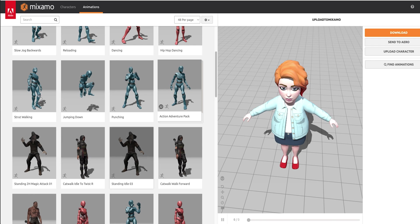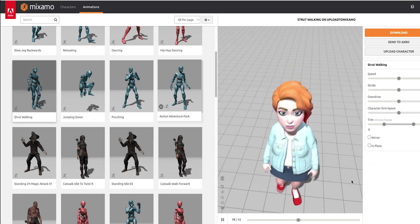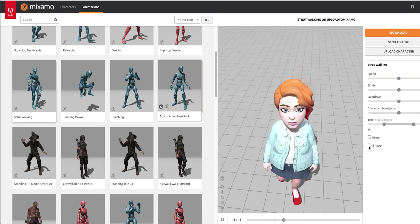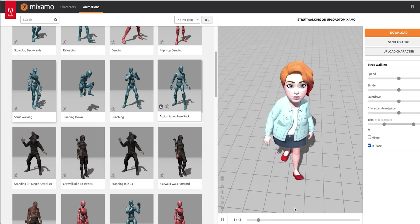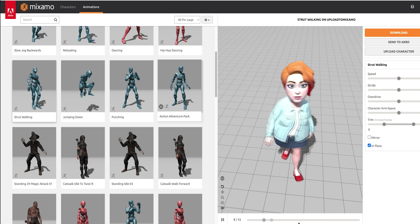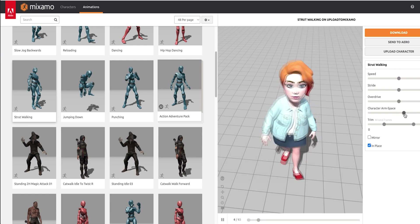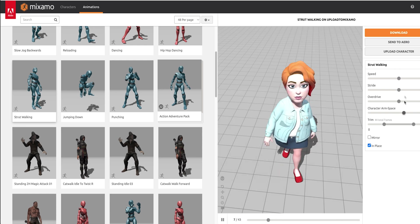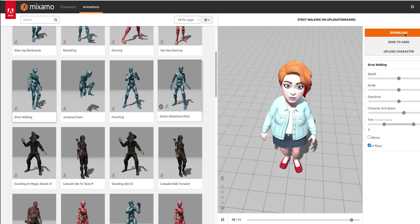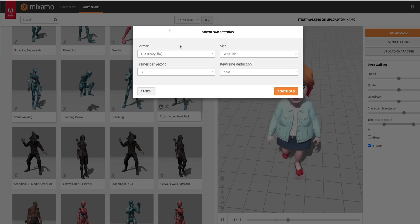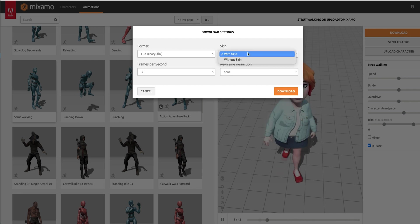Once you've selected the animation you like, adjust its settings. Tweak the character's arm space to account for different body types. Trim or mirror the animation. When you're done tweaking, click the Download button.